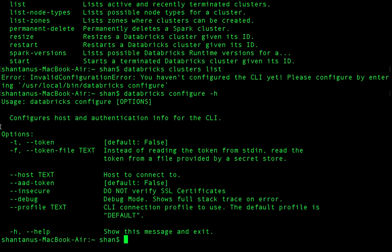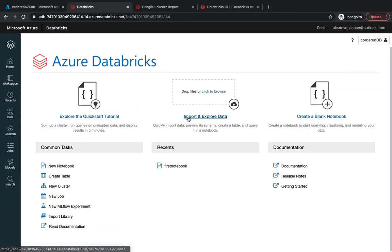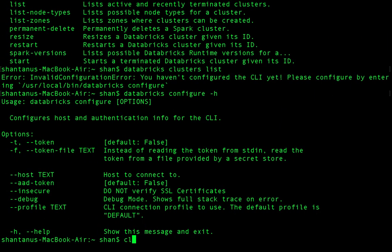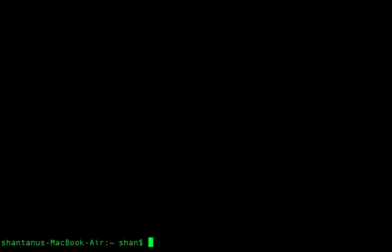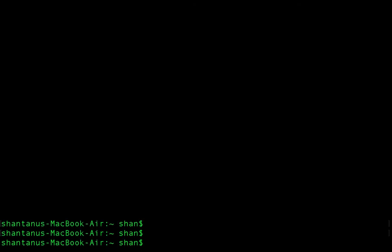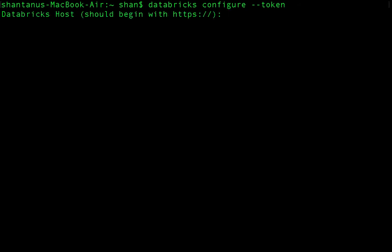Running 'databricks configure --help' shows how you can set up authentication so that the CLI can speak to your Azure Databricks workspace and pull information from it. The parameter we want is '--token'. So I'll run 'databricks configure --token'.